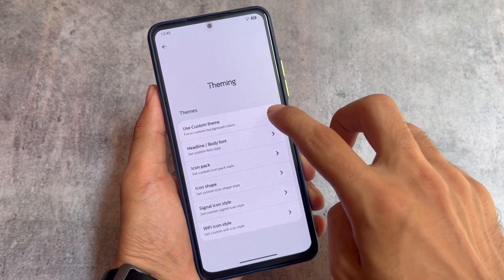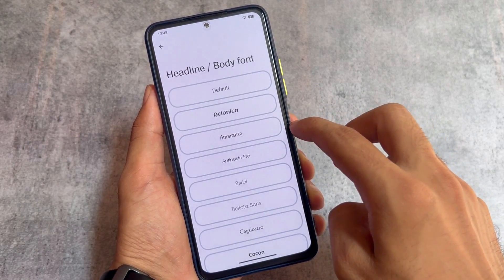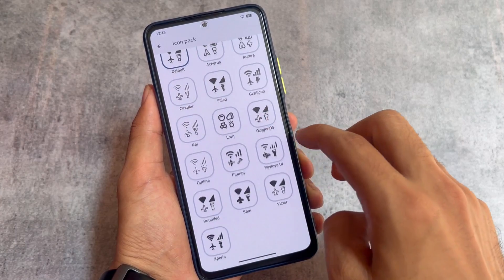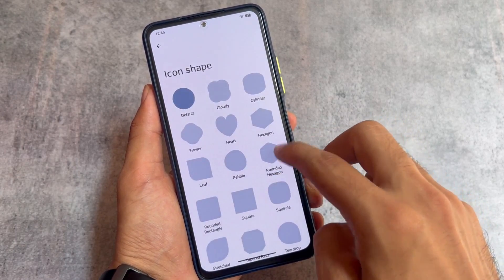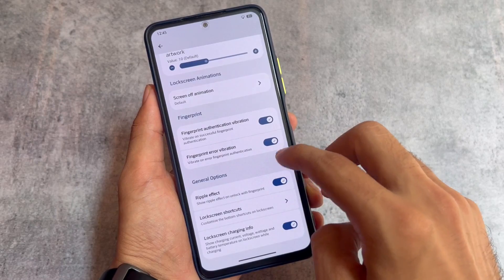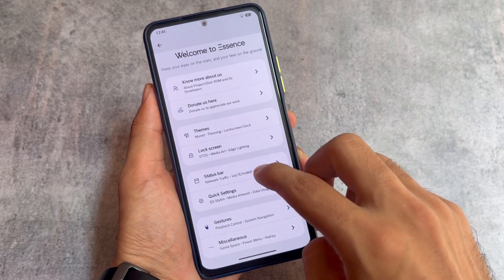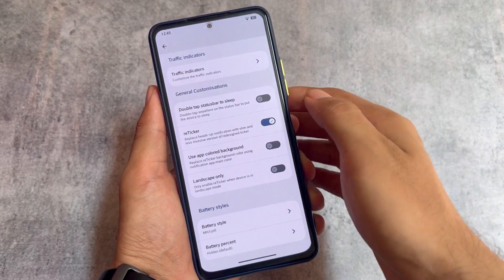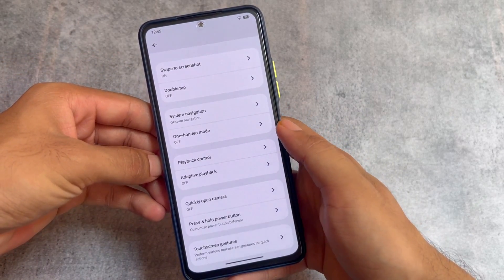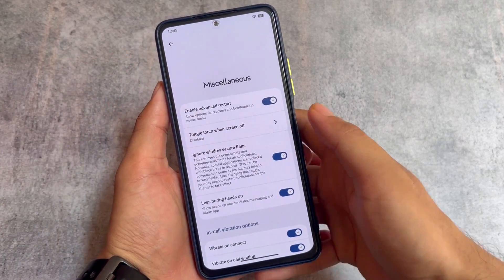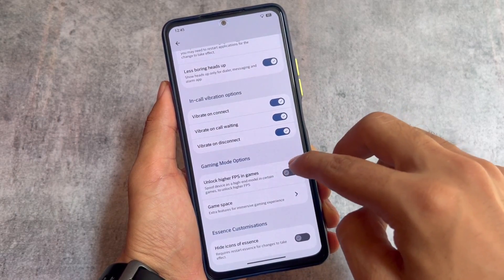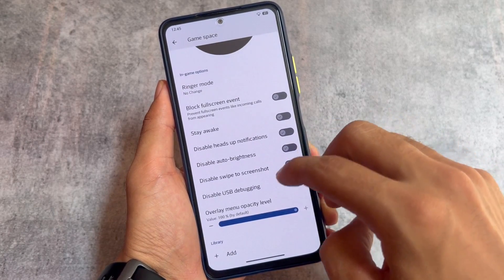After installing this custom ROM, you get some great options in terms of theming — options for custom fonts with many fonts available, icon pack customizations, icon shape customizations, signal icons, Wi-Fi icons, and more. We have options related to lock screen including edge lighting and screen-off animations. Status bar has similar options. We also have reticker notification support, which is quite impressive. Gestures have no major changes. There are options for advanced restart, ignore windows secure flags, higher FPS games, and a game space too.